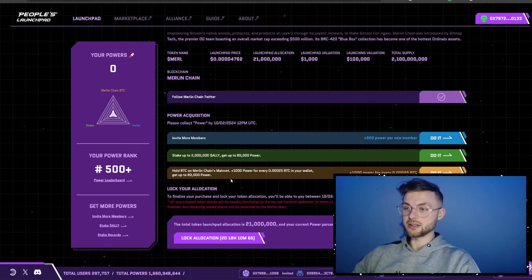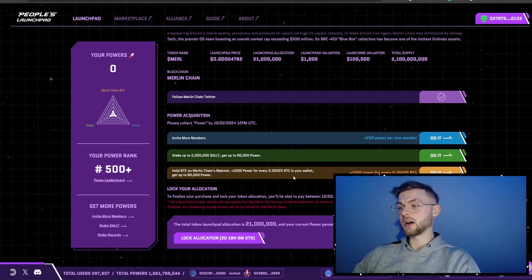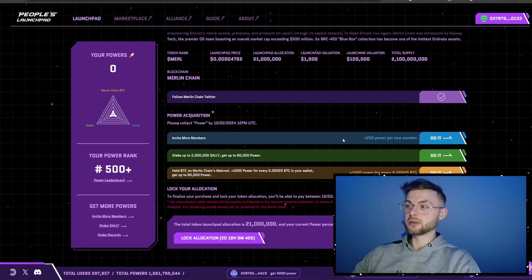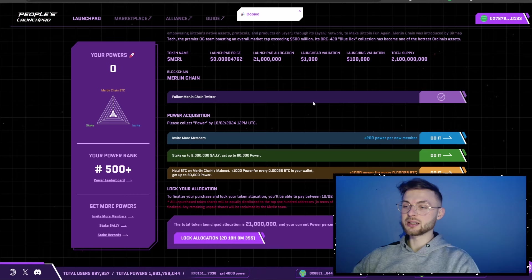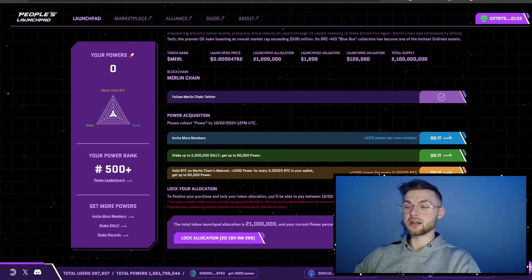You can also hold BTC on Merlin Chain mainnet and earn 1,000 powerpoints per every 0.00025 BTC in your wallet. I already created my account and followed them on Twitter. If you have an invite link you can copy it and send it to others — I'm going to leave my invite link in the bio because it's necessary to join if you want to start participating in People's Launchpad.